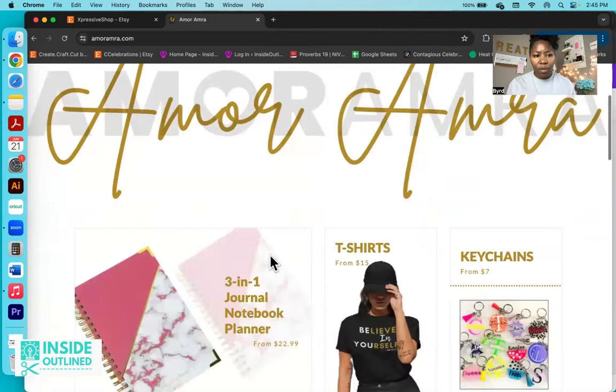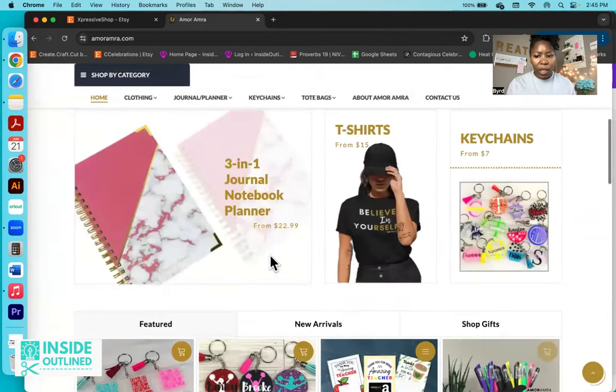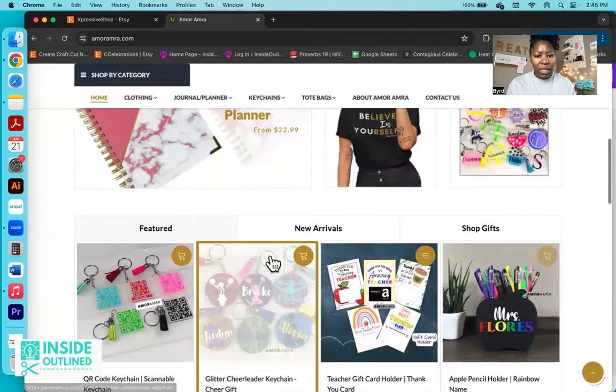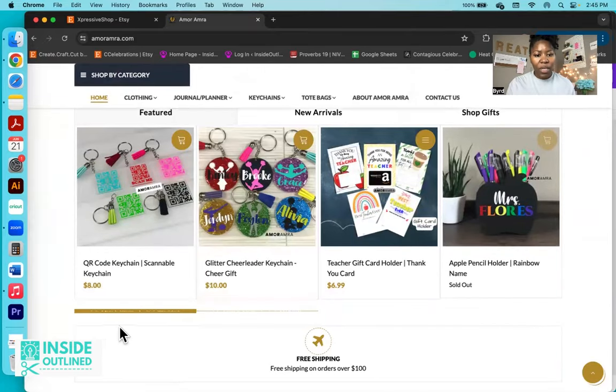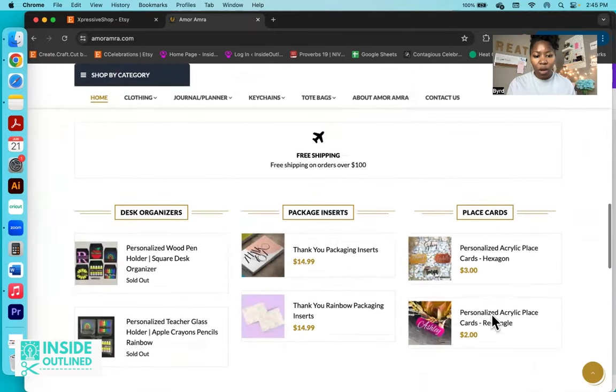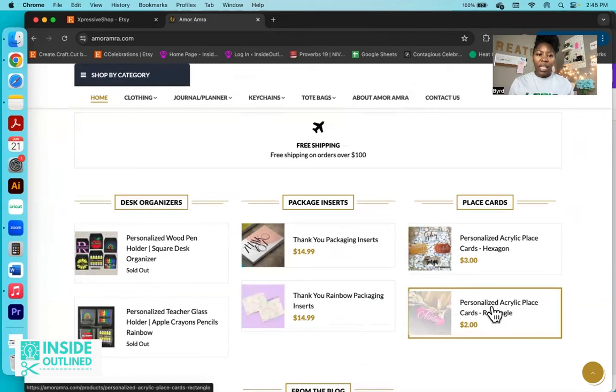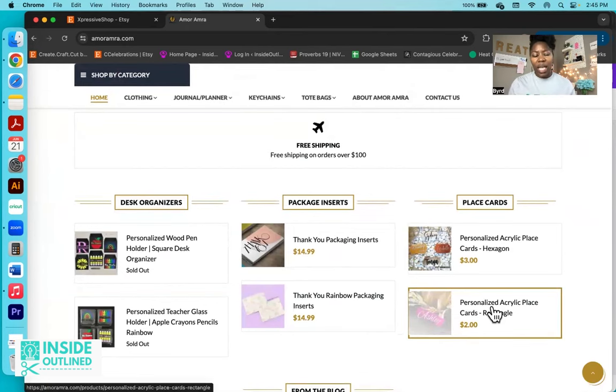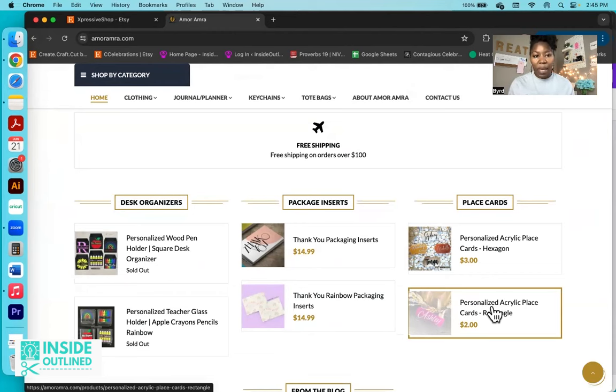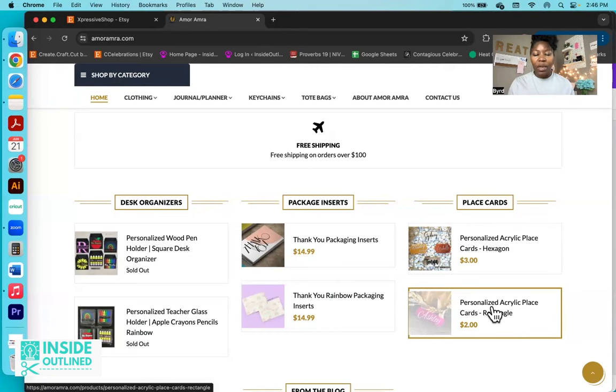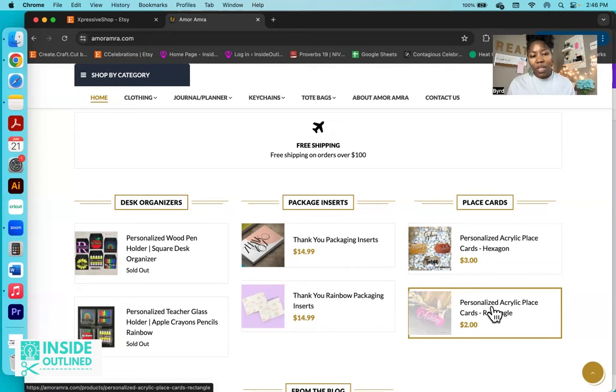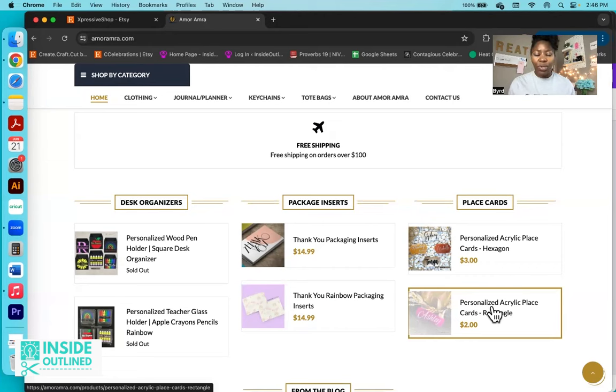If you're selling on Etsy, I do recommend setting up your own separate website on Shopify or Squarespace, Big Cartel, any other outside platform because Etsy can change up their algorithm. And you may go from seeing a thousand sales in one day to maybe 10 or 20 sales. And that definitely can hurt your revenue stream, the money that you make. So I definitely always recommend, if you can afford to, to definitely set up a separate website outside of Etsy.